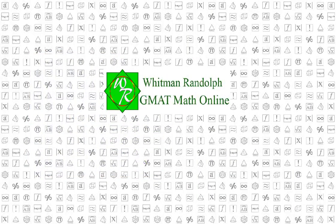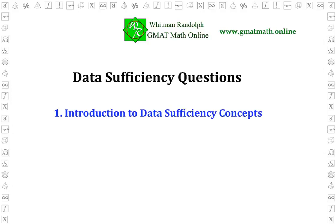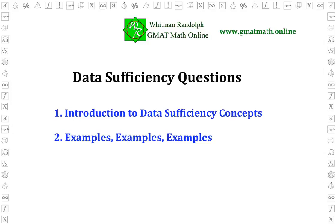Welcome to GMAT Math Online from Quitman-Random. In this video, we're going to talk about the data sufficiency, or DS, questions of the GMAT exam. Since this kind of question is very different from normal math problems, it's worthwhile to learn how they're structured. We'll give you an introduction to the concept of DS questions, and then we'll look at a number of examples.